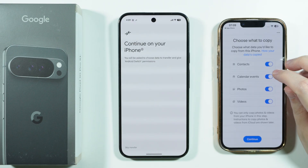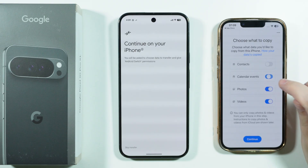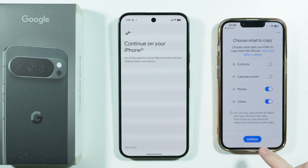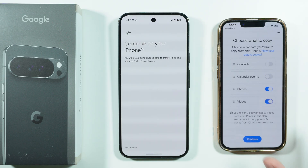When you're ready and have decided what to transfer, press Continue and follow the rest of the instructions on screen. And that's all — thanks for watching, leave a like and subscribe.